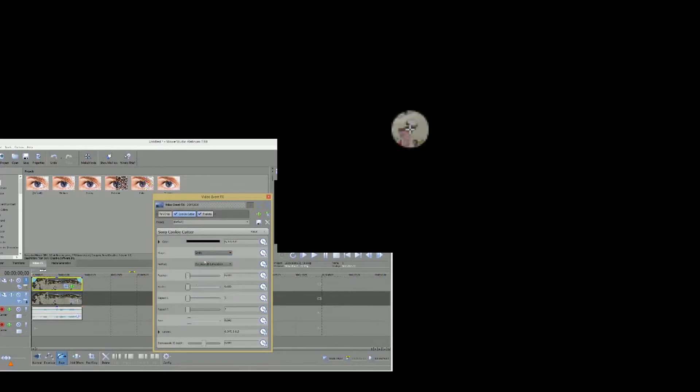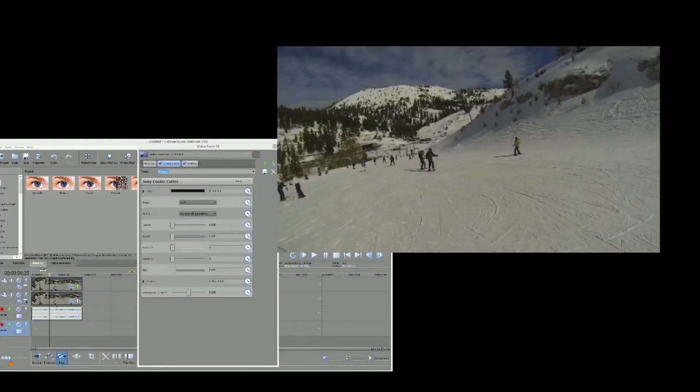So we're going to go ahead and set that back to circle. Let's bring that size down just a little bit. And we're good to go there.